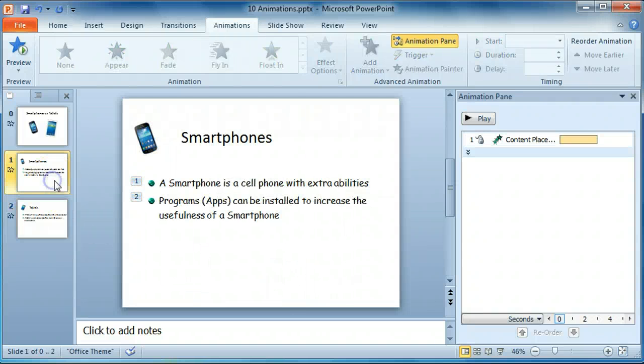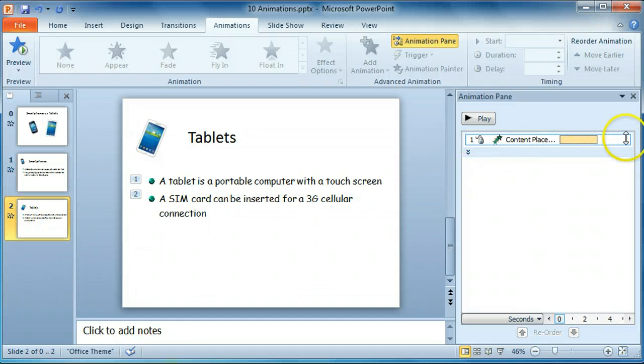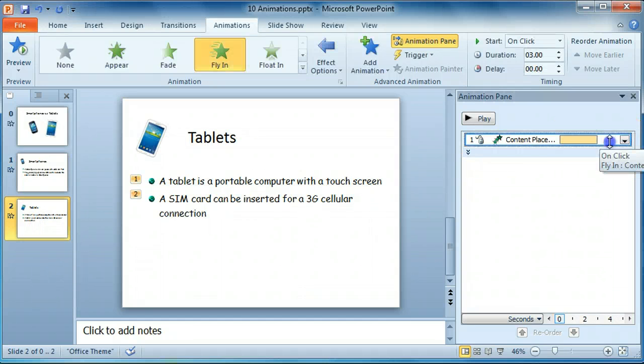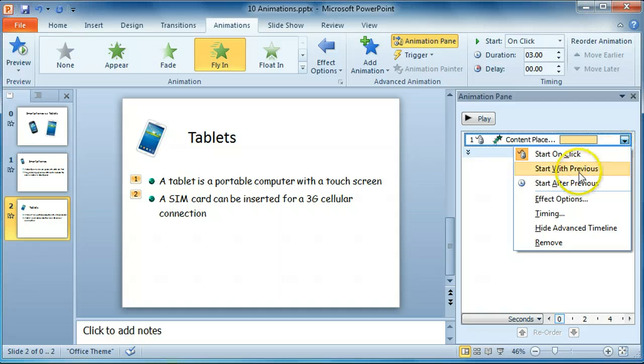For this slide, we've used the mouse clicker. For this slide, we're going to make it happen after the previous.